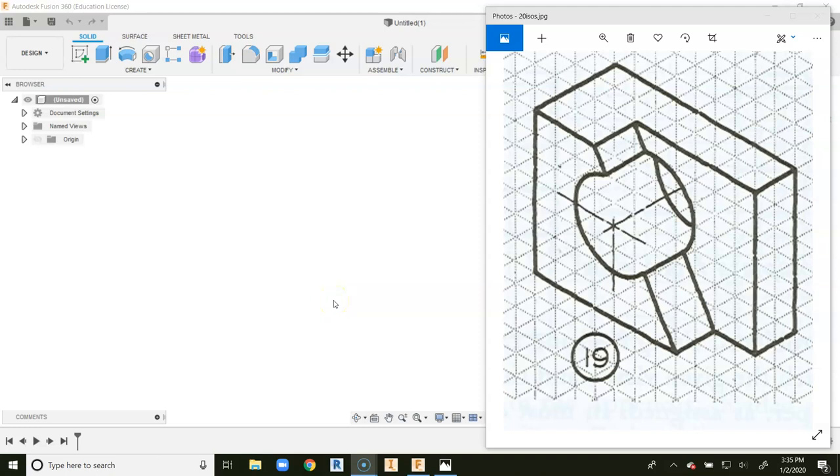This is a video for how to go about creating number 19 for your 20 ISOs project in Fusion 360. The first thing we're going to do is create a large rectangular prism, and then we're going to cut out this angled shape, and then we'll place a hole in this object.